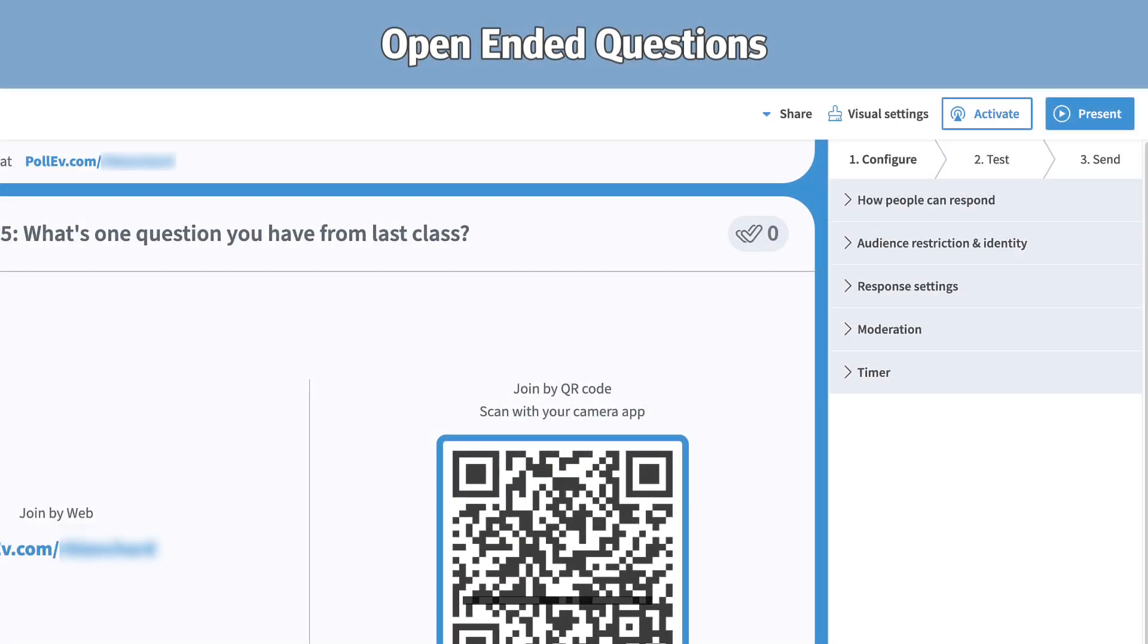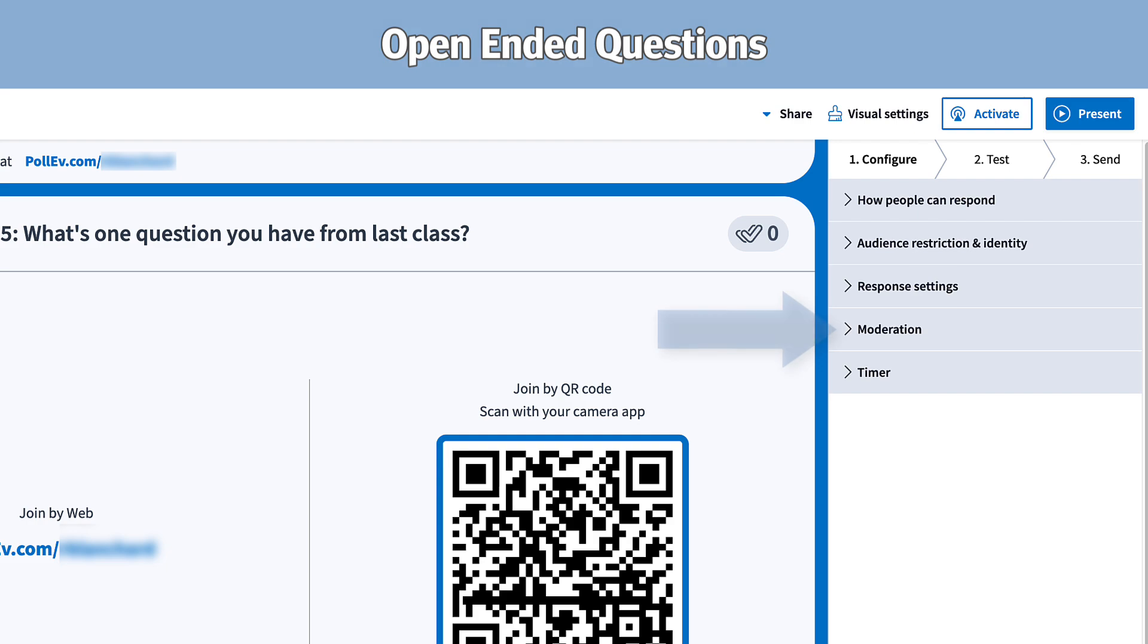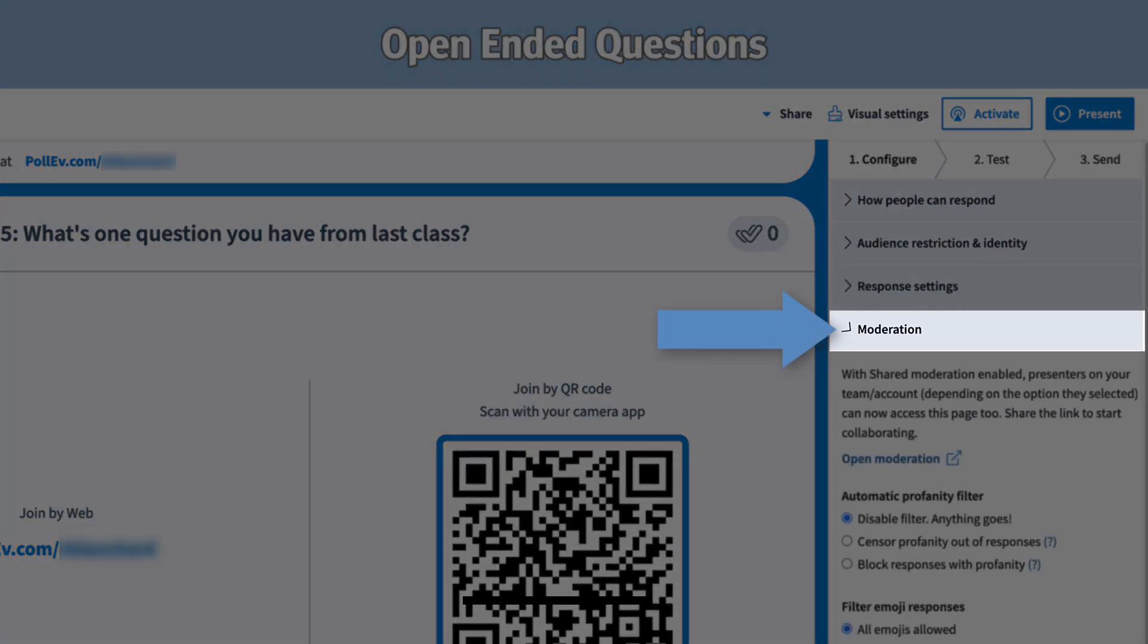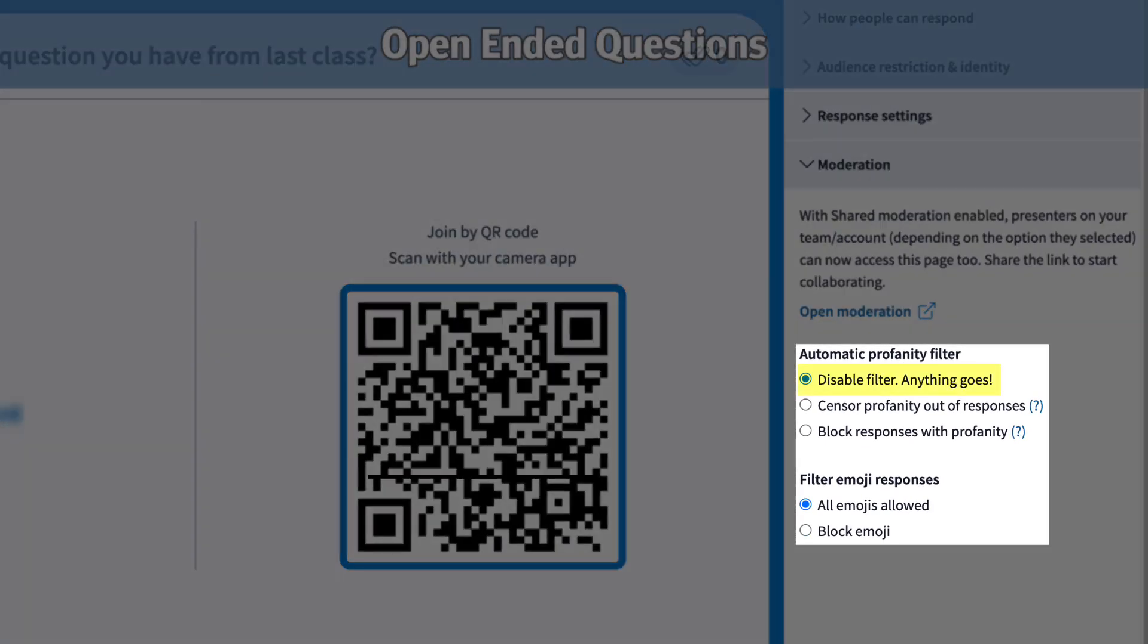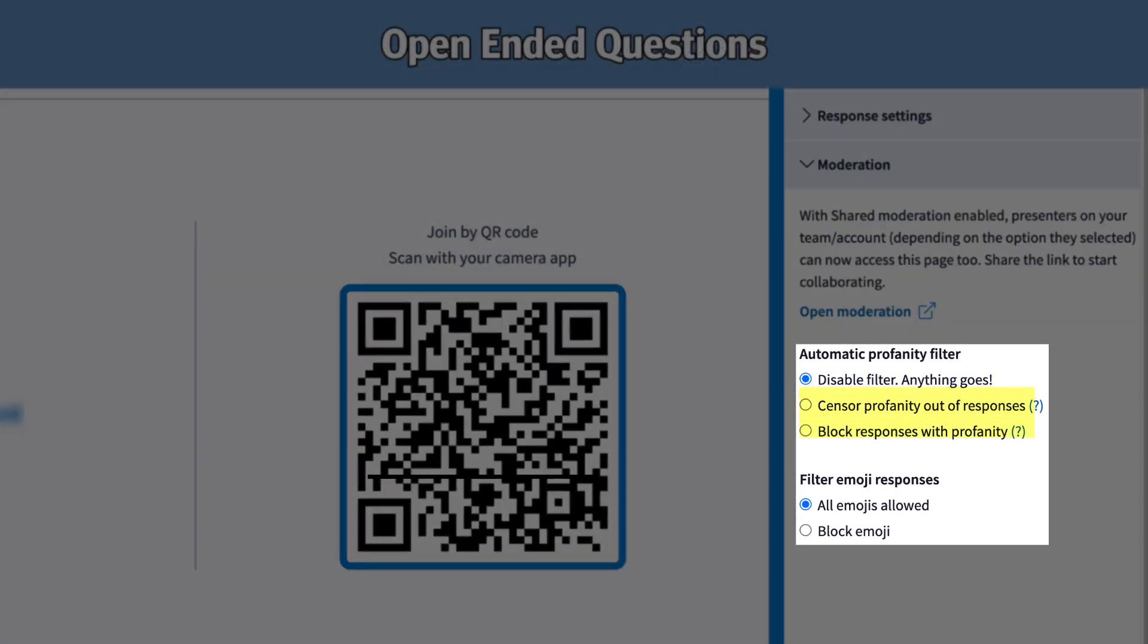For open-ended questions, choose your method of moderation to allow participants to speak freely, or censor offensive responses.